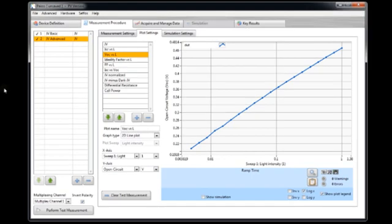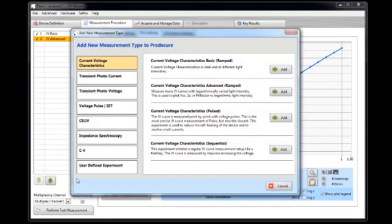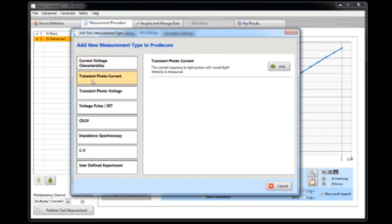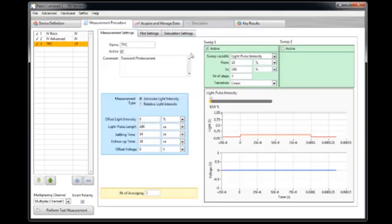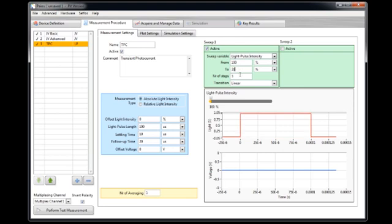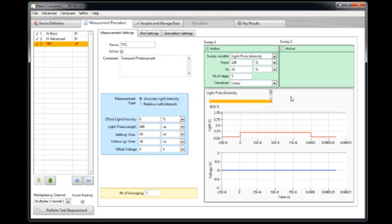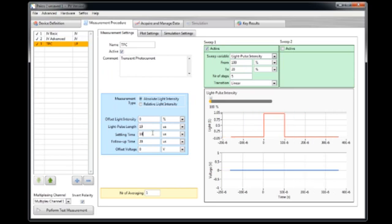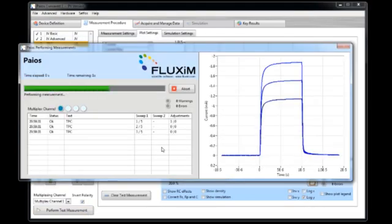Let's now continue with transient measurements. Here we added a JV curve before. Now I would like to add a transient photocurrent. Here the cell is flashed with a light pulse. And on this graph here you see a preview. So you see the light pulse. And what I do now is I vary the light intensity. But I want to make a light pulse quite short. So I make it 10 microseconds and 5 microseconds waiting time before and afterwards.